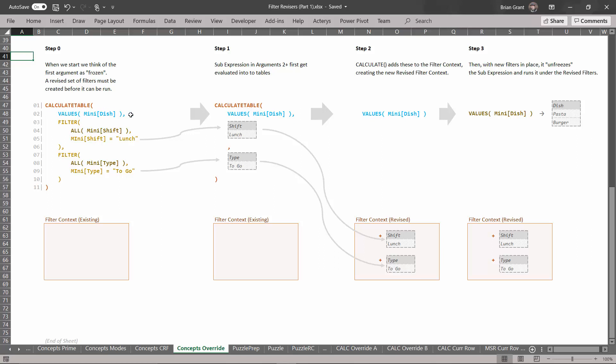This is going to return not a single value like a scalar like a number or a date or something like that. It's going to return an entire table. Well specifically it's going to return all the visible dishes, all the visible columns in the dish column of the menu table. But it's only going to run it after we change the filters.